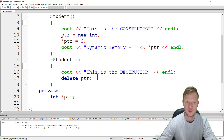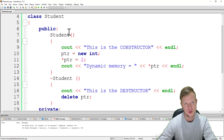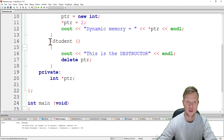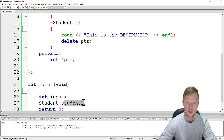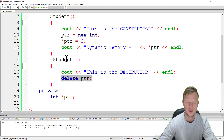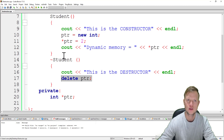So to summarize: constructors and destructors — the constructor will run first when the object is created, and the destructor will run when the object, such as student1, is destroyed at the end of the program. When the destructor runs you can go and also destroy your dynamic memory. That's all from me, thank you for watching, and I hope to see you soon.